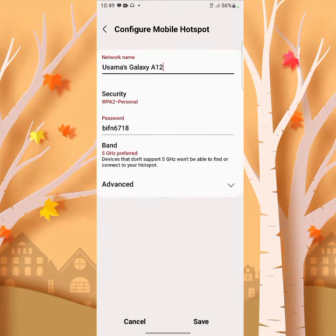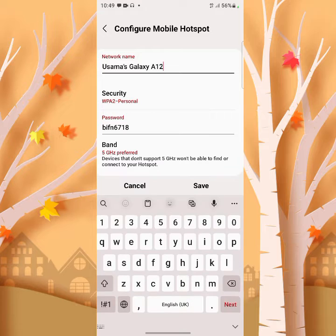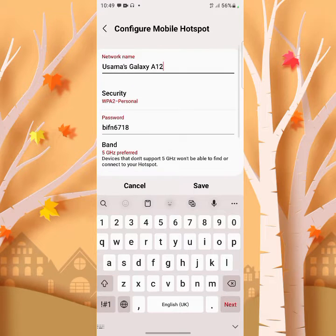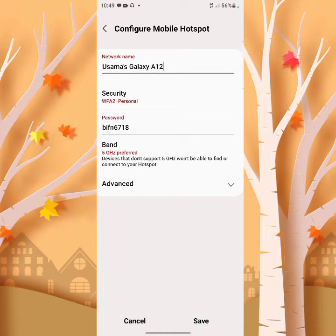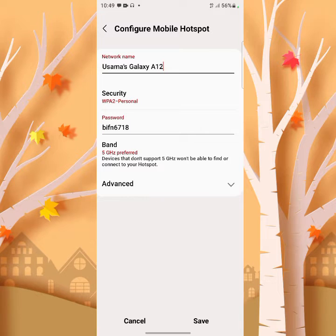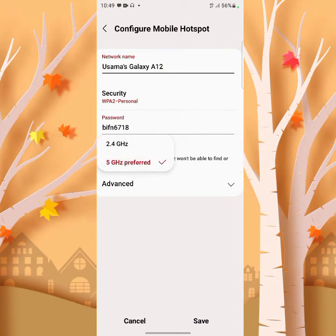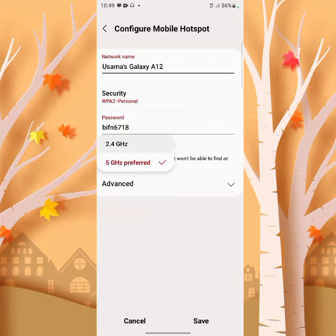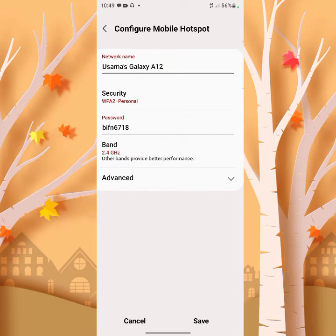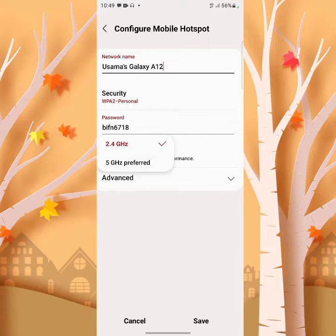Now as you can see here, the provided band is 5GHz hotspot. As you can see, this is for 2.4GHz hotspot.